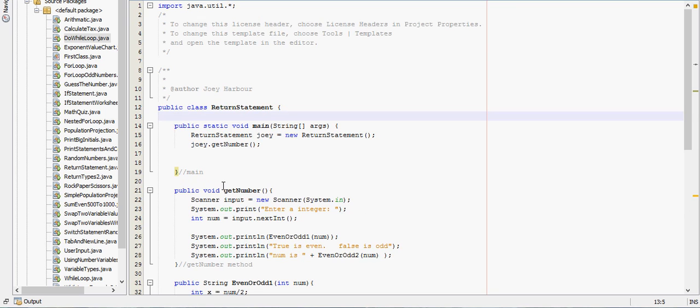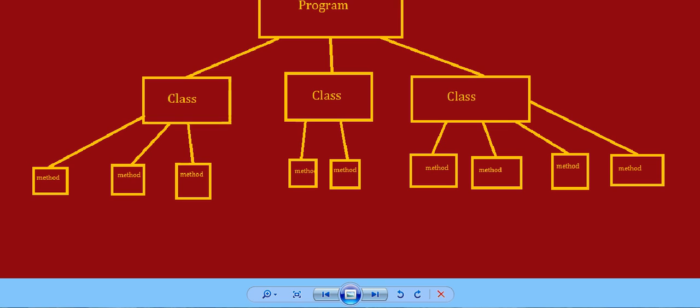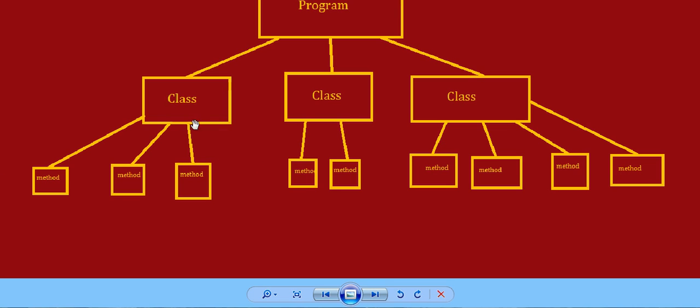public means that any class inside that program can access it. So, if we had this method down here as public, that would mean this method can go and access that. But, since this is private, that means only these other methods inside this class have access to it.